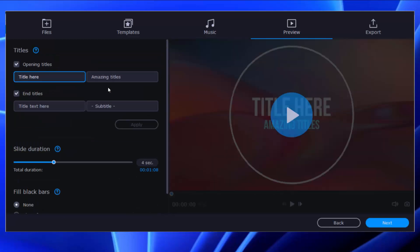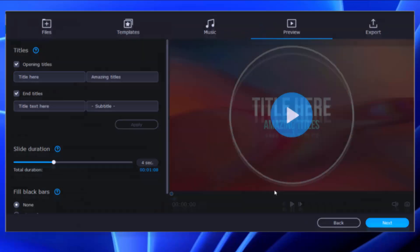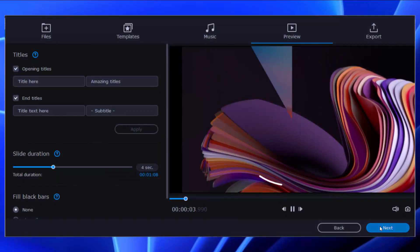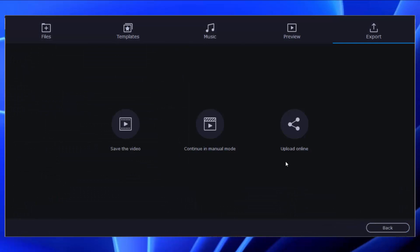Here, you're able to make some settings like opening titles, ending titles, and slide duration. When you're satisfied, go to export your movie to Windows or directly premiere your movie on YouTube and Vimeo.